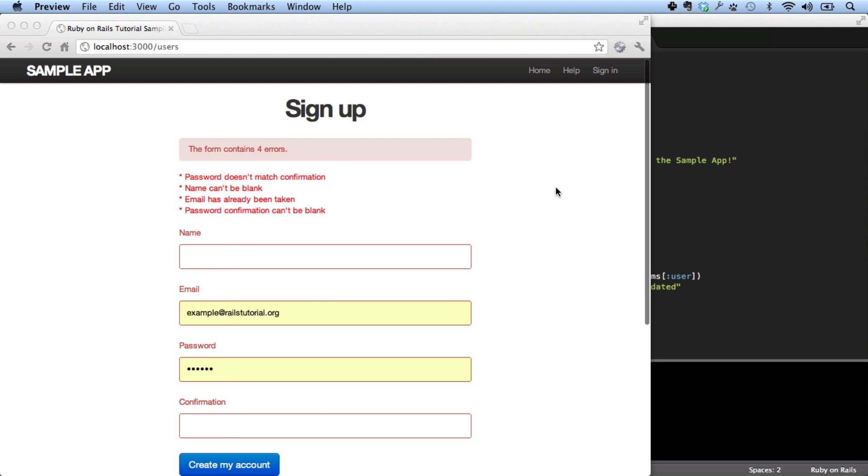Finally, the Rails tutorial screencasts show you step by step how to build the Rails tutorial sample application, including the kind of tips and tricks that are difficult to include in a book.